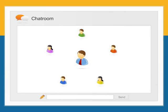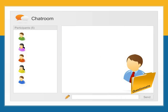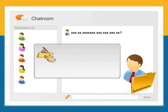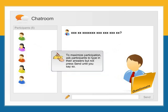To create collaborative exercises using chat, you can use it as a brainstorming tool where participants share as many ideas as possible in a short period of time. You can use it to copy and paste pre-written questions and exercise instructions, or to have participants answer questions directly in the chat. Just a tip: to maximize participation, ask participants to type in their answers but not press send until you say so.